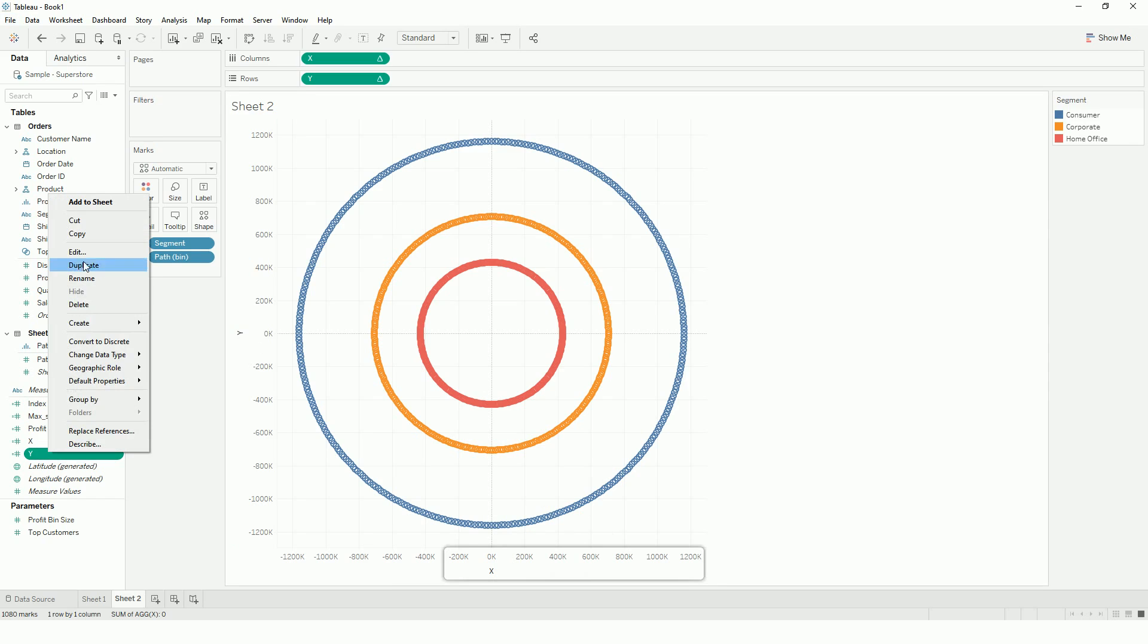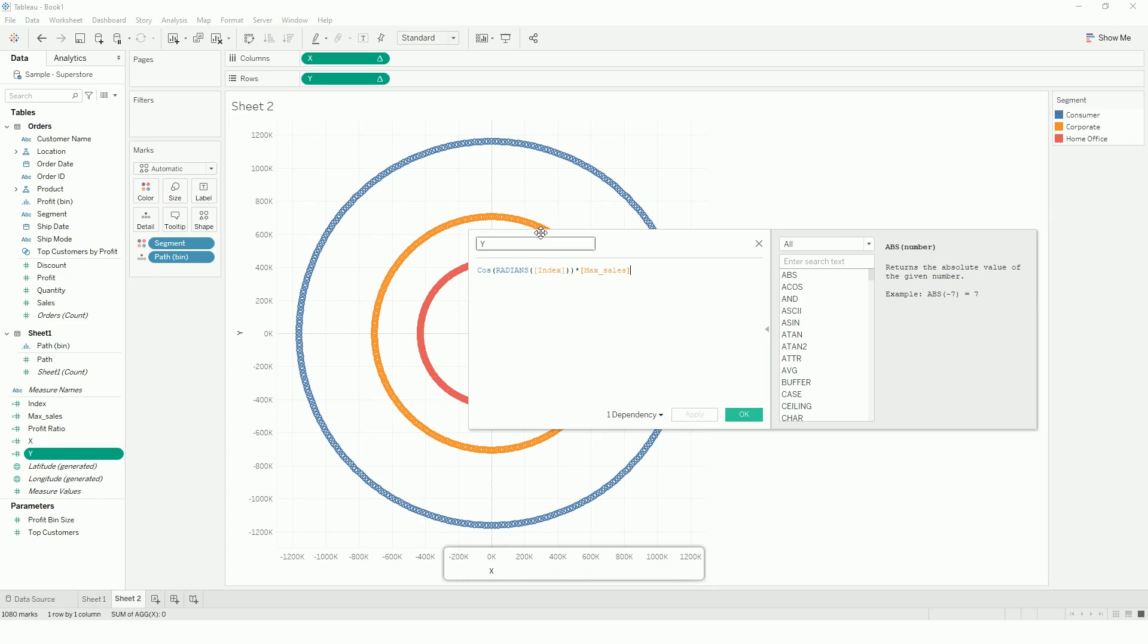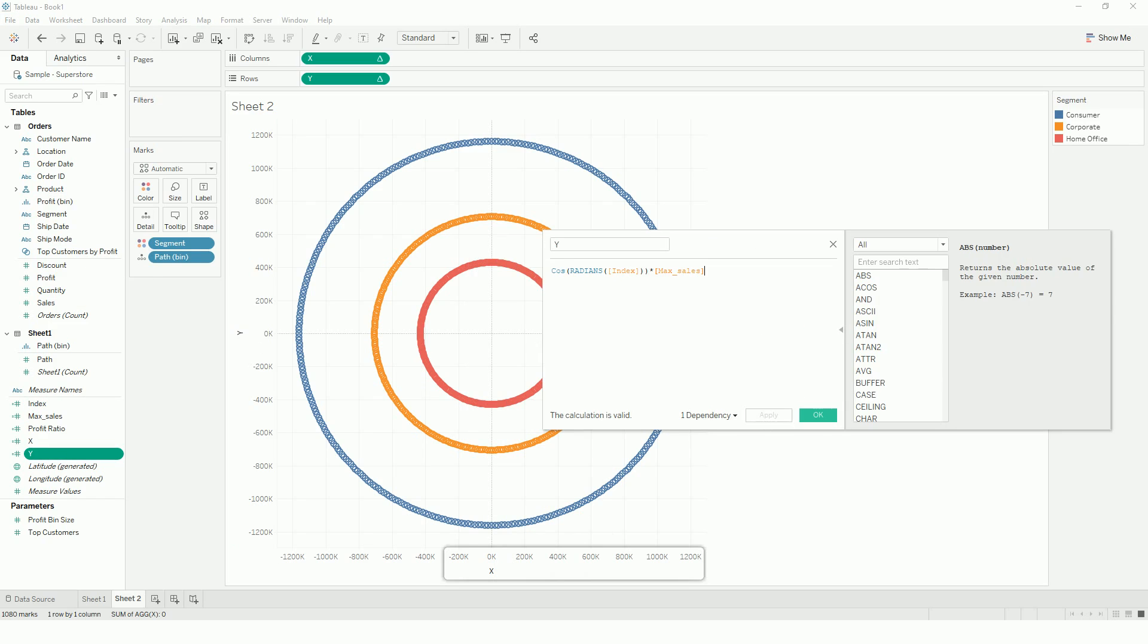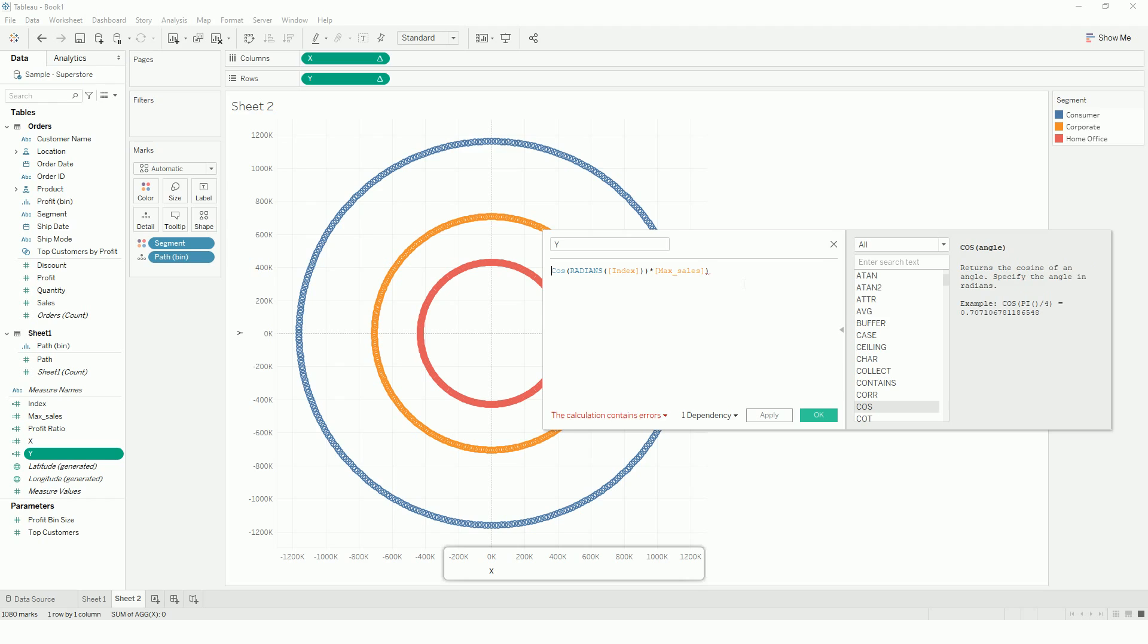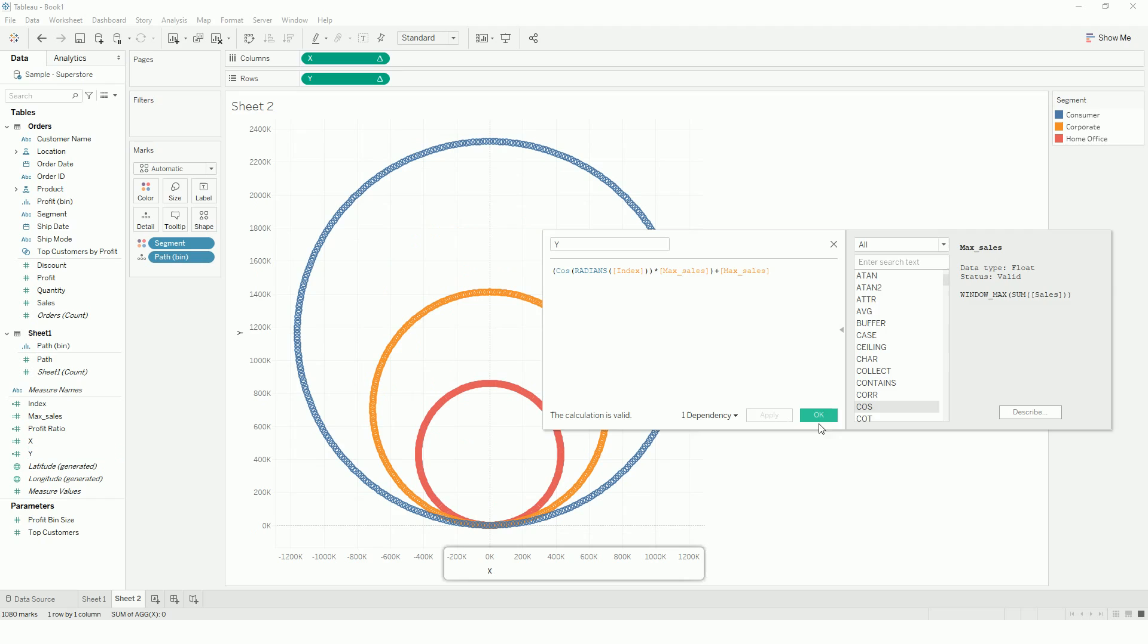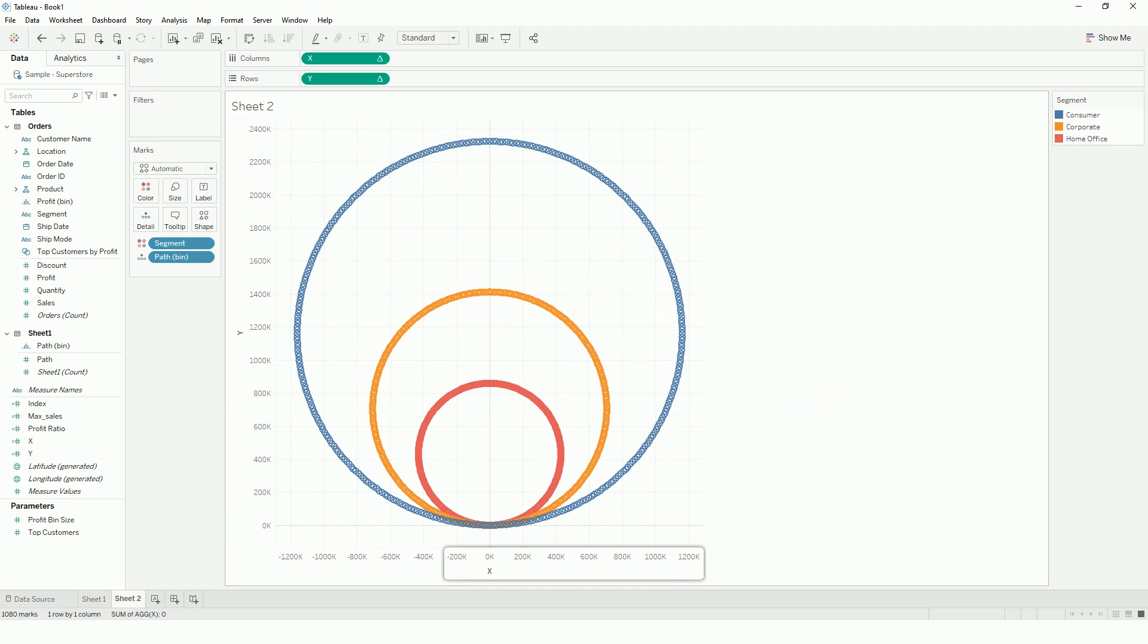So I can go to y-axis and edit it. So what I do is, I just copy this max sales and I will edit. So there we go, we have our circles.